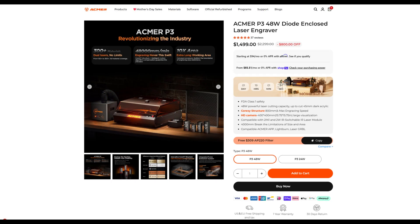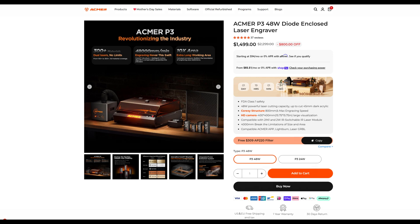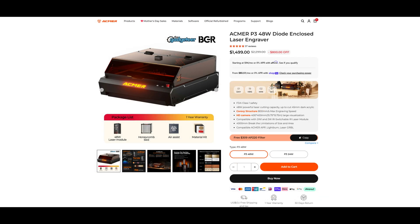But remember that the P3 includes the enclosure, honeycomb panel, and air-assist compressor with it, and that it comes almost entirely preassembled. When you include those in the comparison of other 48W lasers, then the ACMER P3 starts to seem like a pretty good value for money. I think that it would be a great fit for someone looking for a powerful, fully enclosed diode laser engraver that just works out of the box. No need to fuss around, just plug in a few cables and this workhorse is ready to go.